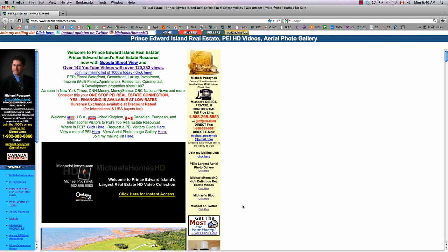Today, I wanted to go through a feature of my website that's extremely powerful and very overlooked. So what I want you to do is go to michaelshomes.com. Everyone should be familiar with that website. As long as you're there, make sure you join the mailing list for weekly updates.